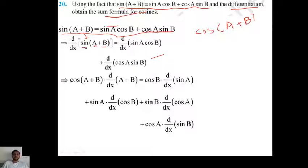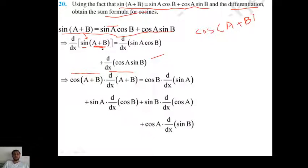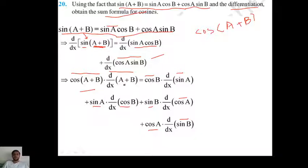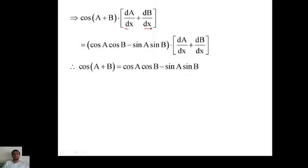On the left side, differentiation of sin(a+b) is cos(a+b), and by chain rule differentiate the bracket: d/dx of (a+b) = da/dx + db/dx. On the right side, apply the product rule to sin(a)cos(b): cos(b)·cos(a)·da/dx plus sin(a)·(minus sin(b))·db/dx. For cos(a)sin(b): minus sin(a)·sin(b)·da/dx... wait — cos(a)·cos(b)·db/dx.